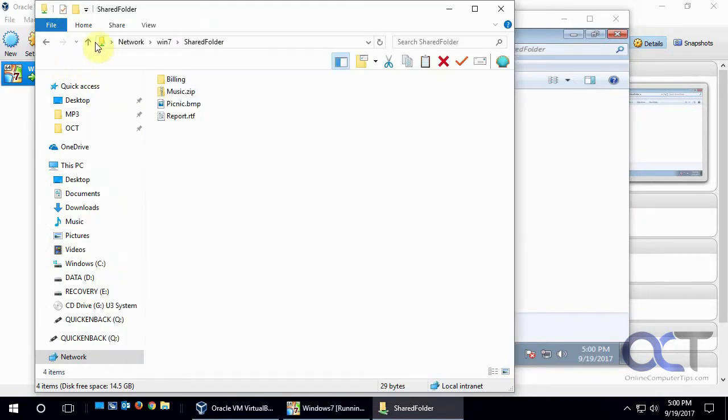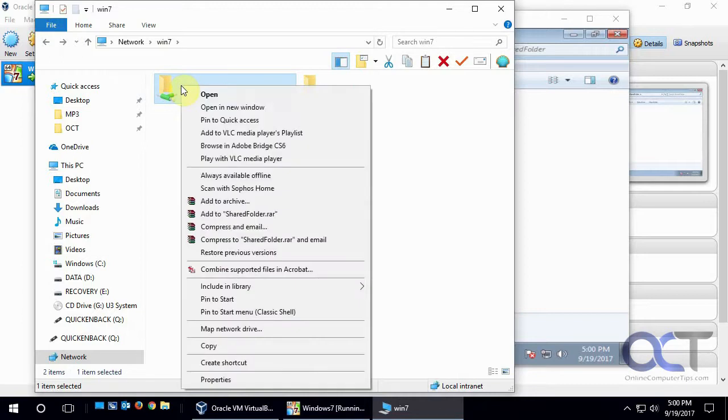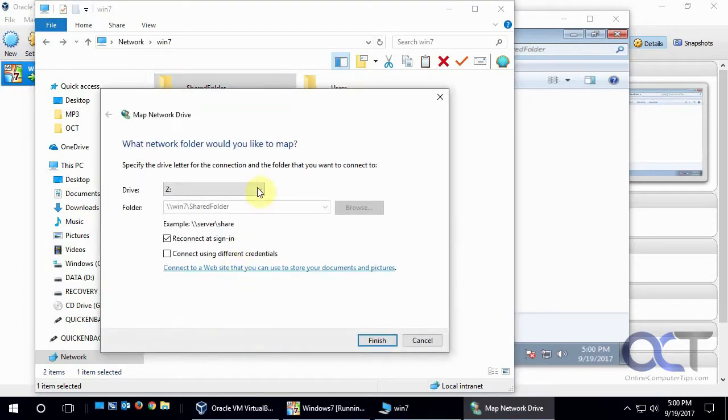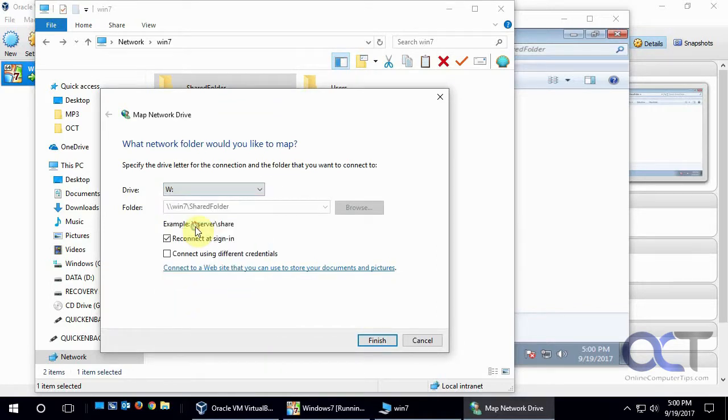Okay, so what we're going to do is we're going to right click it, and we're going to pick Map Network Drive. And we're going to pick a folder, we'll call it W for the Win7.